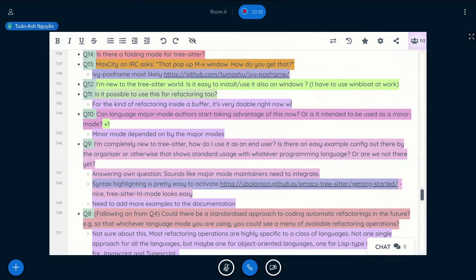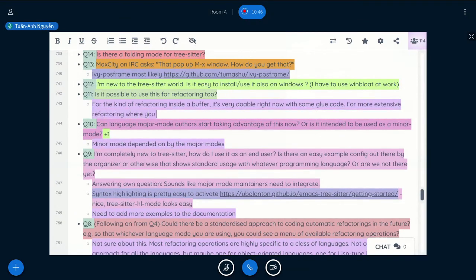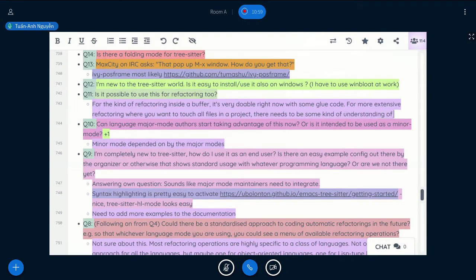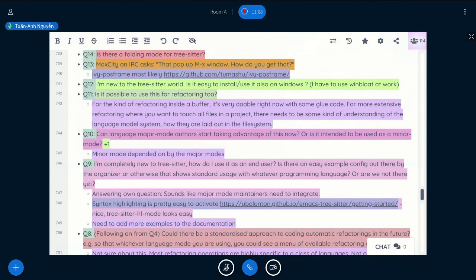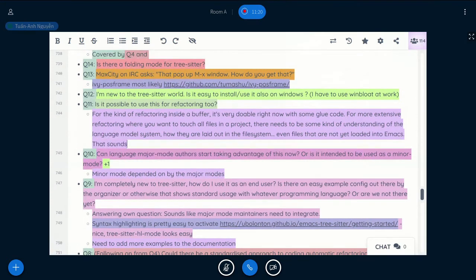But for the type of more extensive refactoring where you want to touch all files in a project, there needs to be some kind of project, not like project, but understanding of the language model system, like how they are laid out in the file system as well. And with that understanding, there should be parsing of the files, even files on the file system that are not yet loaded into Emacs. So that sounds like something a lot more extensive.